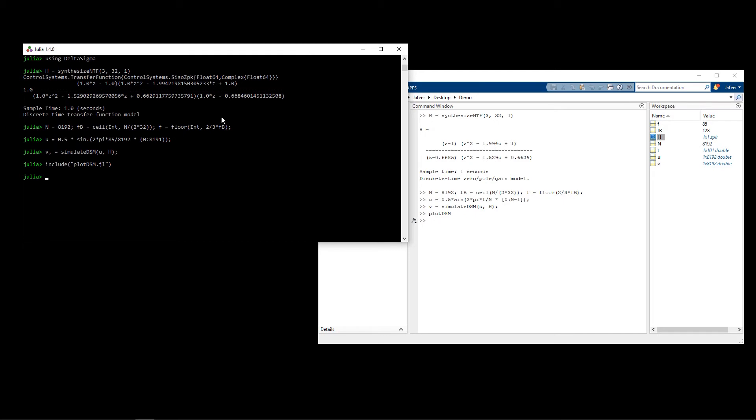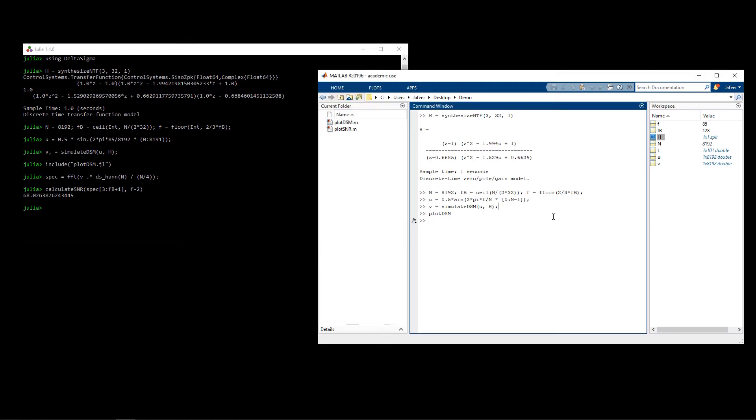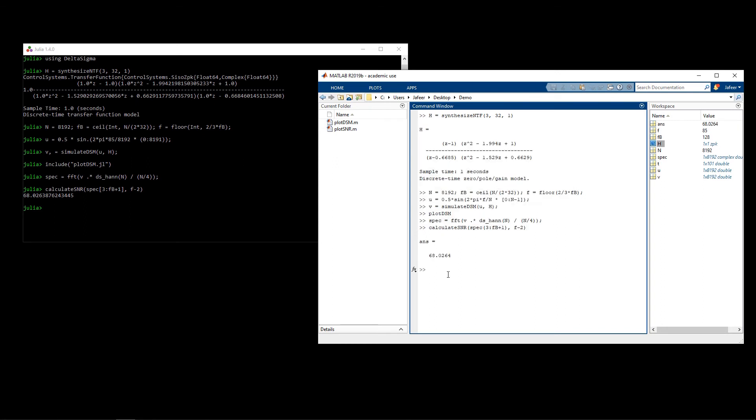We can see the signal to noise ratio of the signal that we just modulated using the calculate SNR function. This function expects the input to be in the frequency domain, so I'm going to be transforming it and then I will call calculate SNR with that. What you will see is we are achieving a signal to noise ratio about 68 dB for that signal. I can do the same in MATLAB and we get the same result.